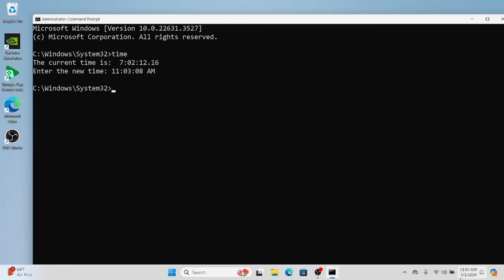Successfully we have changed the time of my system. Now let us change the date of my system. For changing